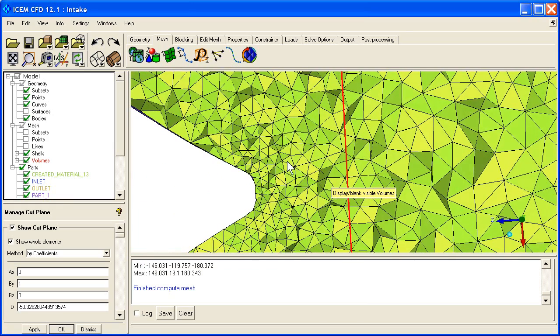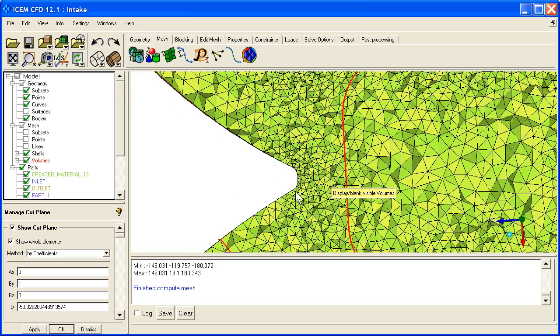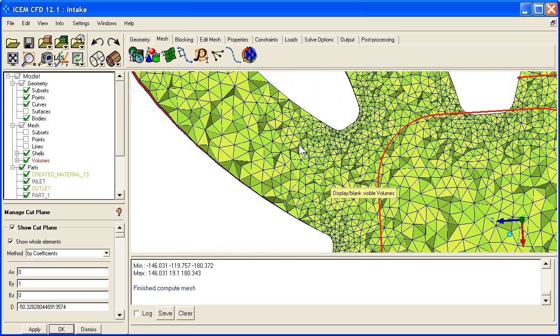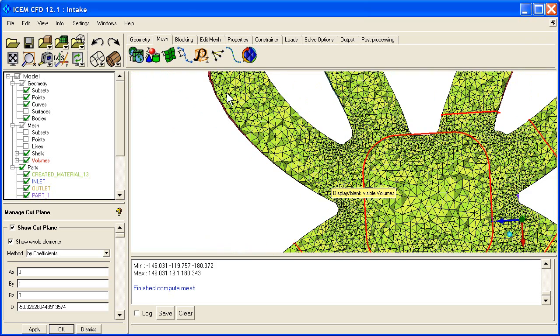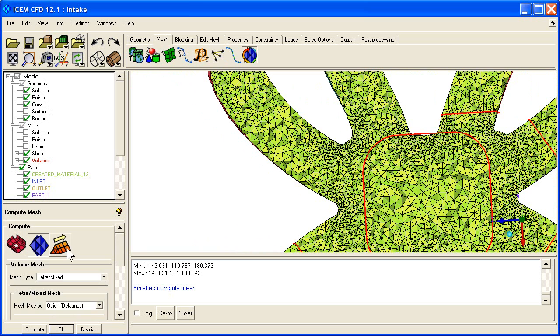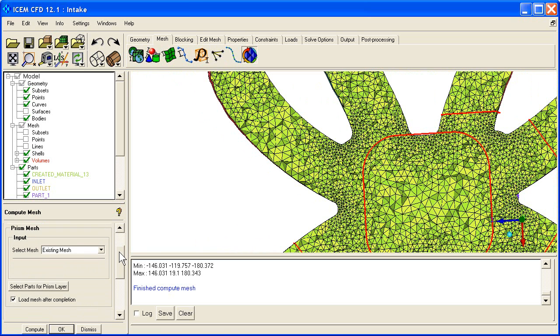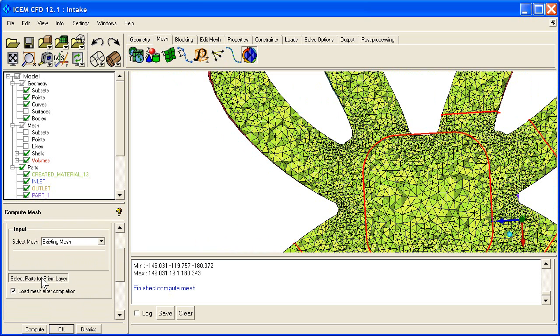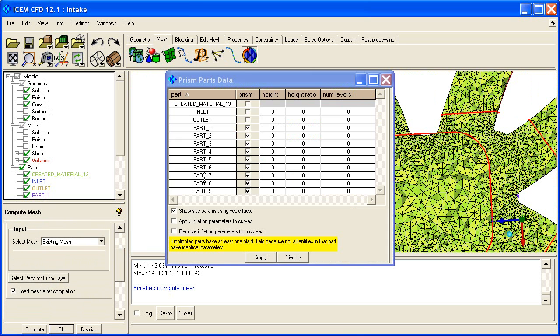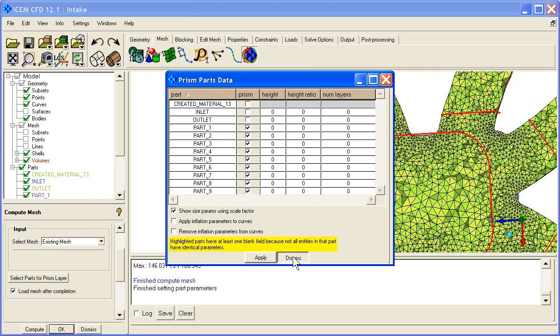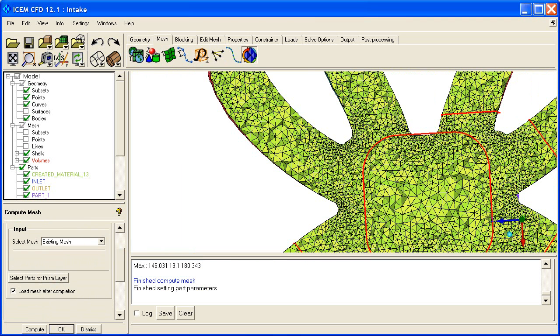So now last step will be to add some prism layers in this model. So we would do that simply by going back to this compute mesh, and we would say prism. From existing mesh you can set the parts for the prism layer, which we've already done. Apply, dismiss, and we'll just say compute.